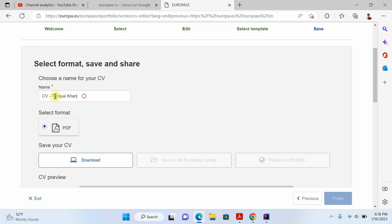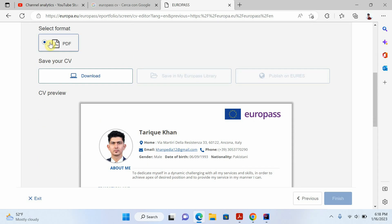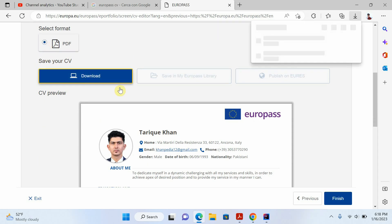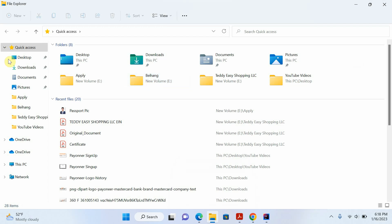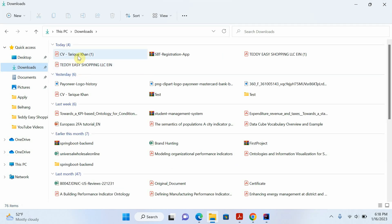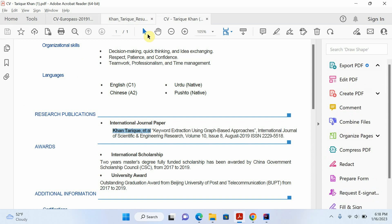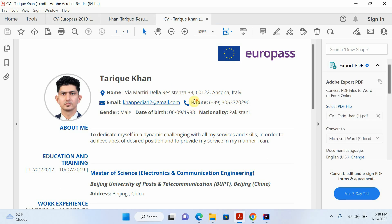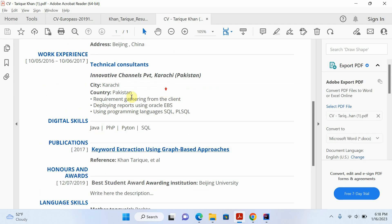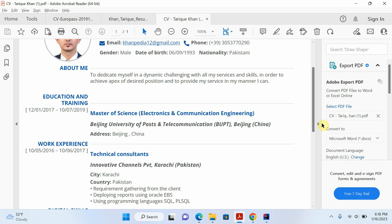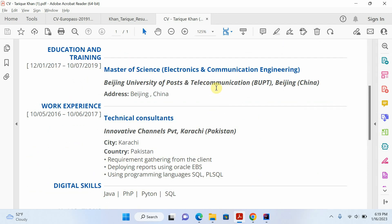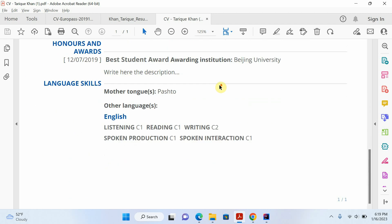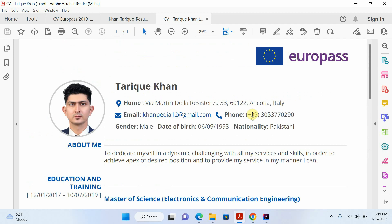Now write your CV name, click PDF, and click download. Our Europass CV is ready — just open your CV and you can apply for a job or PhD research position. You can see how beautiful this template is, and it's completely free. You don't need to log in or sign up — just put your data in and download your CV.